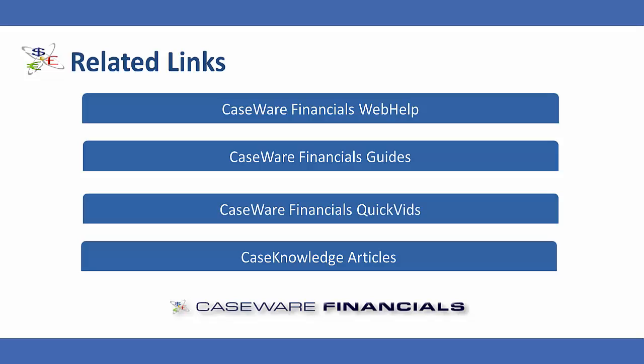For additional resources including documentation and online help, see the related links. Thank you for watching Caseware QuickVids.